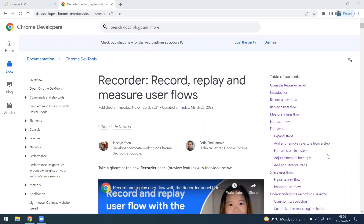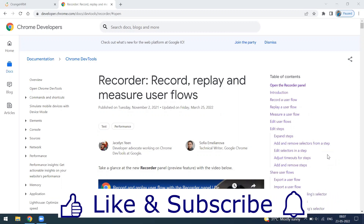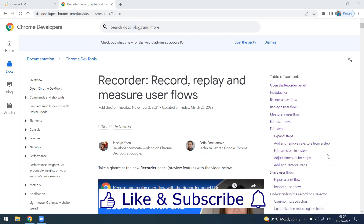Welcome to another video. Today I'm going to talk about the Recorder available in Chrome DevTools. This is a record-and-replay tool where you can set up user flows, record them, and replay them. This might be useful for data creation on a daily basis for test case execution — for example, if you want to create multiple tickets as a repeated user flow.